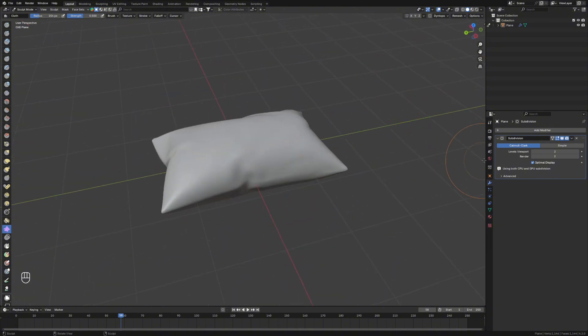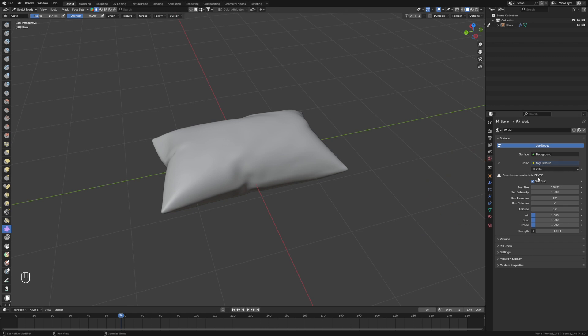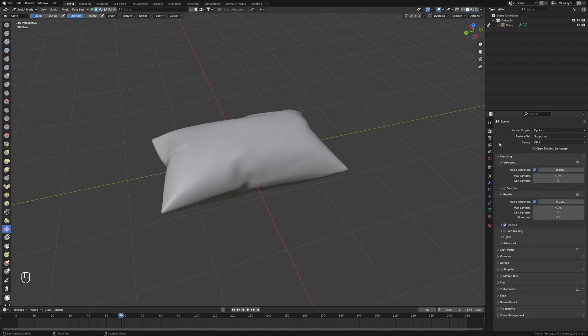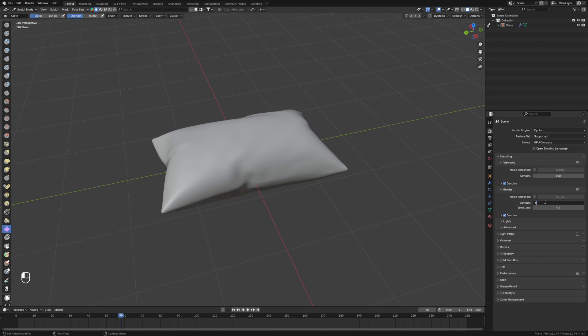Then if we just add in a bit of light here, we'll give it a basic sky texture just so you can see. Make sure we're on Cycles and GPU, denoise, give that less samples, we'll change this as well. Then we'll go into render tab.